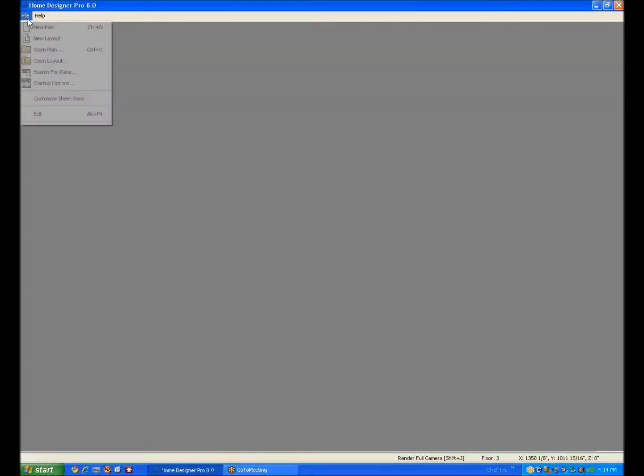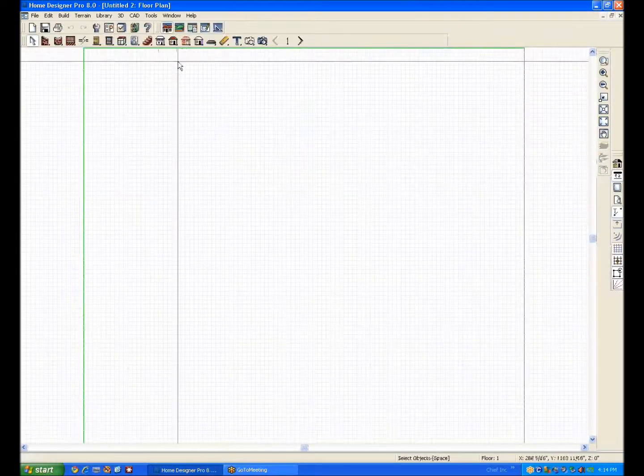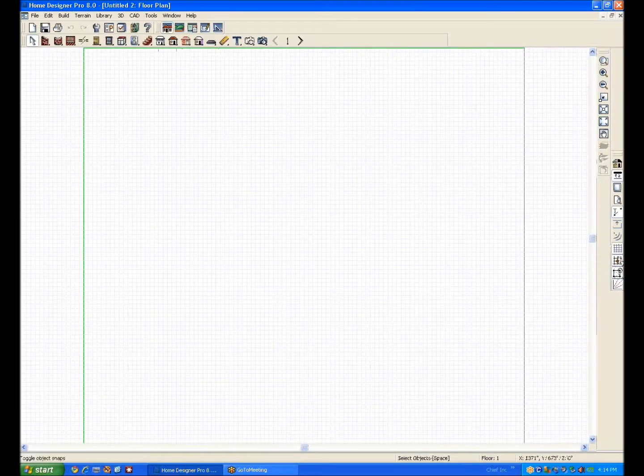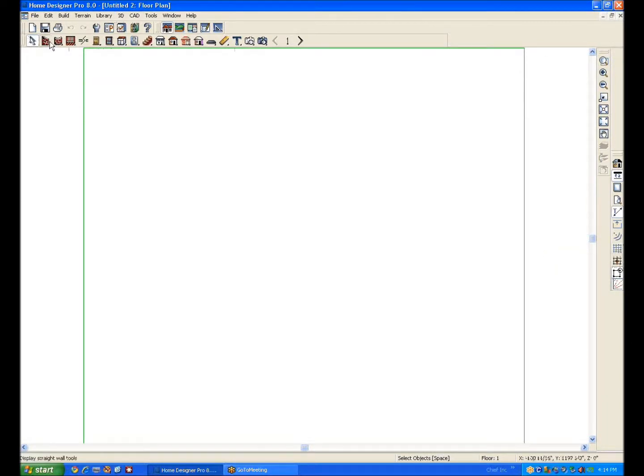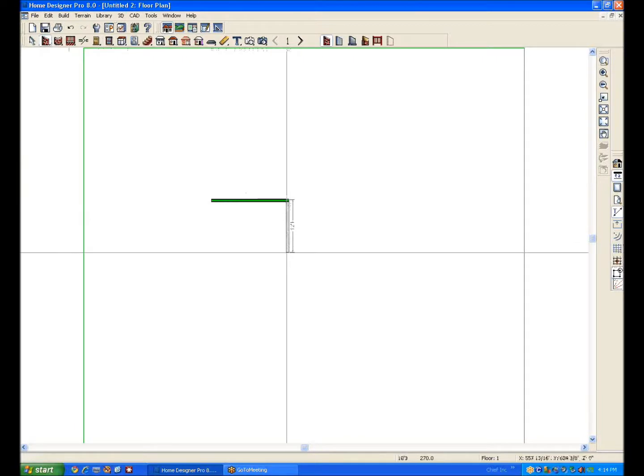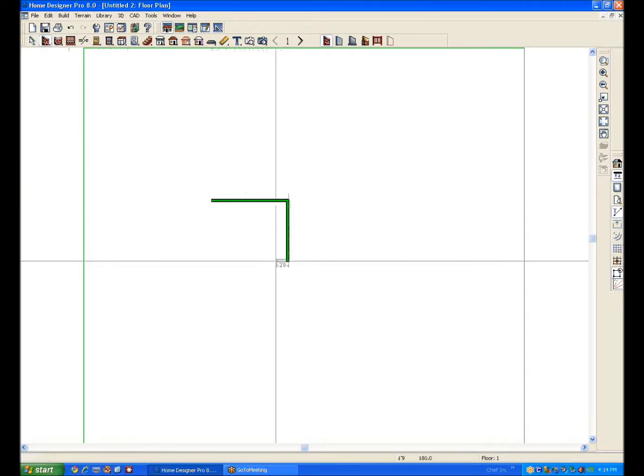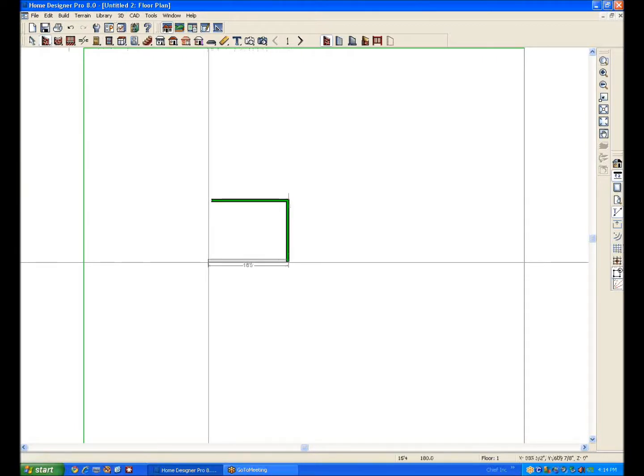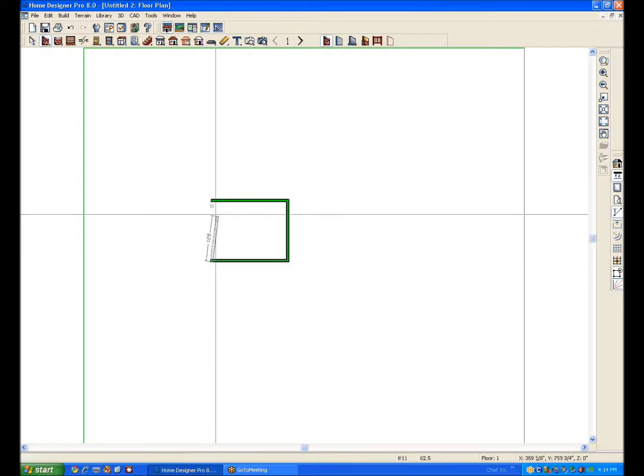Okay, hi, this is Home Designer Pro 8. Make a new plan and I never use the snap grid or the reference grid. I'm just going to draw a simple plan, keep this simple because what I'm showing here is not how to use Pro in general but how to do a specific action which is copy one floor to another.